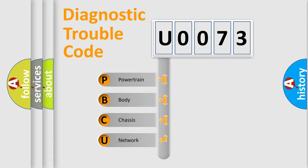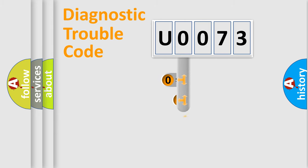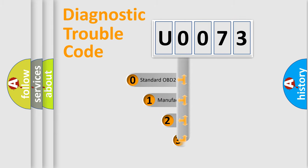We divide the electric system of an automobile into four basic units: Powertrain, Body, Chassis, and Network. This distribution is defined in the first character of the code.